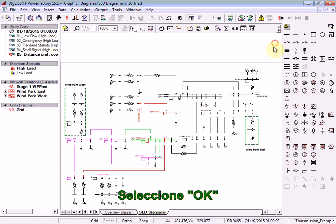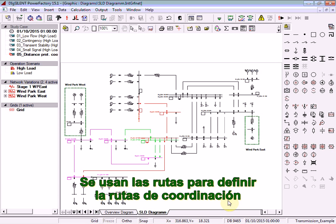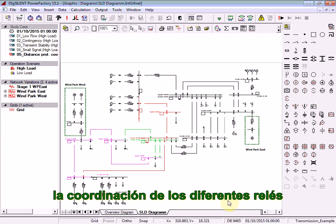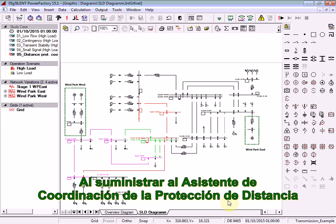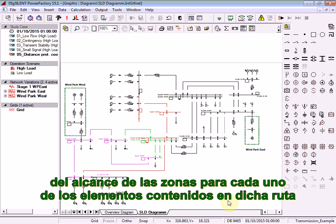Select OK. Here you can see the paths. Paths are used to define coordination paths along which the coordination of the different relay elements can be examined. The Distance Protection Coordination Assistant can be provided with these paths and can automatically calculate the zone reach settings for each of the elements contained within that path.